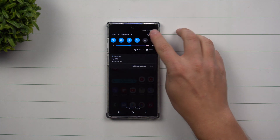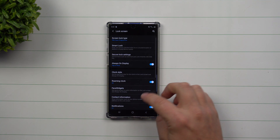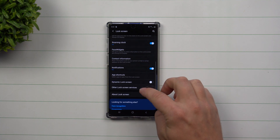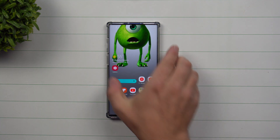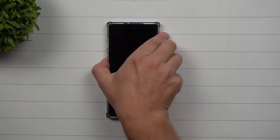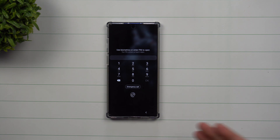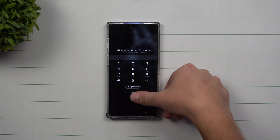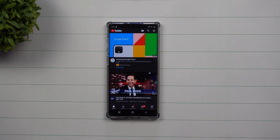Besides that, let's go back inside the Lock Screen settings and switch back to just the normal bottom corner applications. If you wanted to go into YouTube this way, you would still have to unlock your phone either by PIN or with your finger.